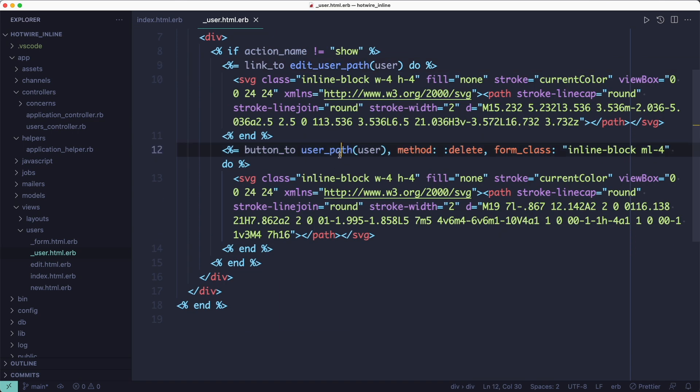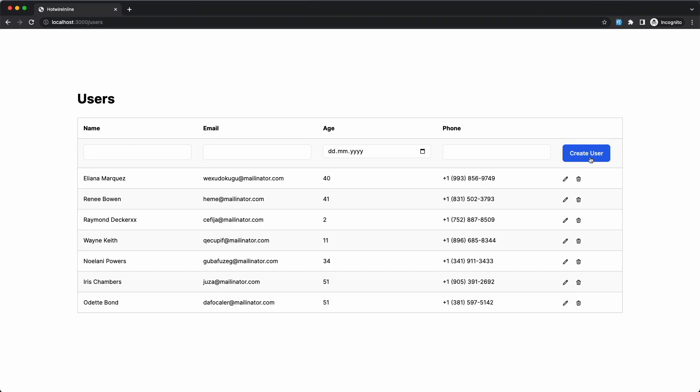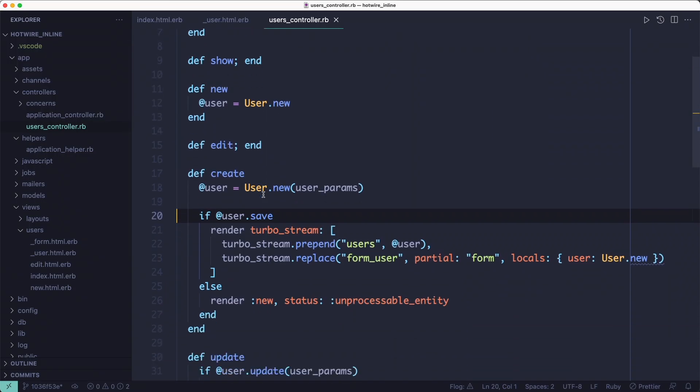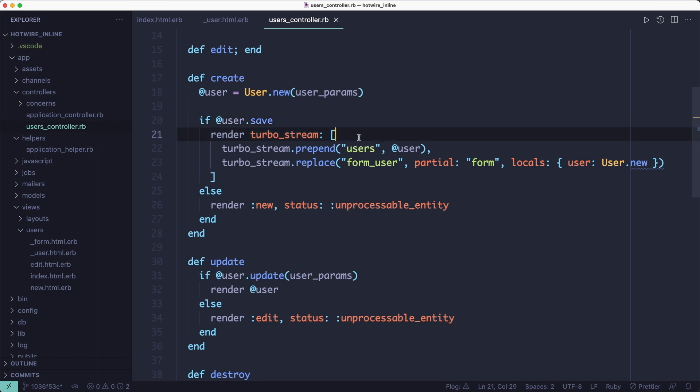So let's see what happens if we create a new user using the form at the top of the list. Submitting the form triggers the create action in the controller, and the create action doesn't redirect on success like it used to. Instead, it renders the turbo stream response, which adds the user partial to the top of the list and it clears the form.